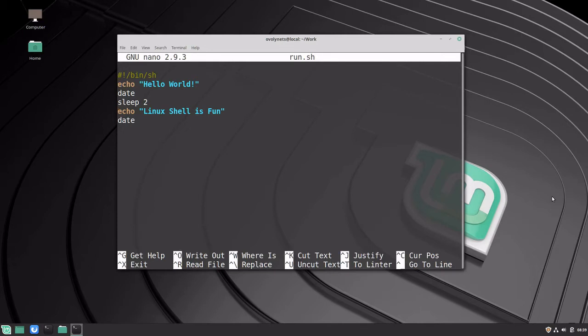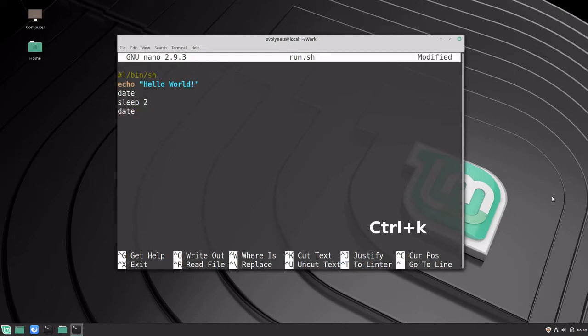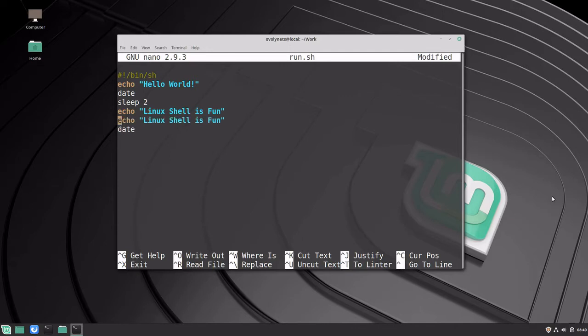We can copy a line using Ctrl+K and paste it using Ctrl+U. I can do it twice. I can also copy and paste multiple lines at once by pressing Ctrl+K twice and then Ctrl+U.